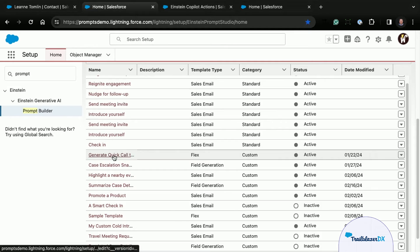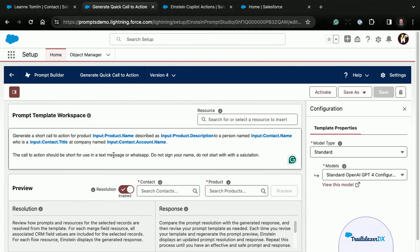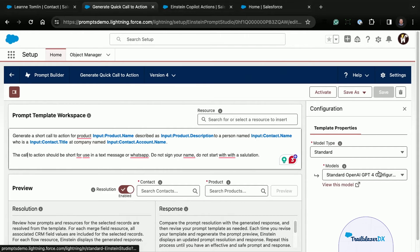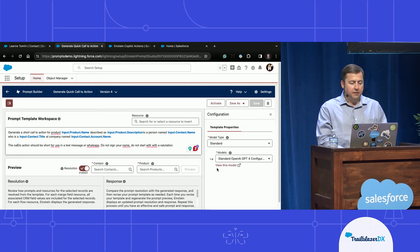The prompt template I have is a flex template, which means you can pick what data is passed into it. In this case, I'm passing in a contact and a product. It's telling the LLM to generate a short call to action for this product with the description, to this contact with their title at their company. I'm actually using GPT-4 to run it. And I can use this from anywhere — from flows, from Apex. Any prompt template is callable as an invocable action.